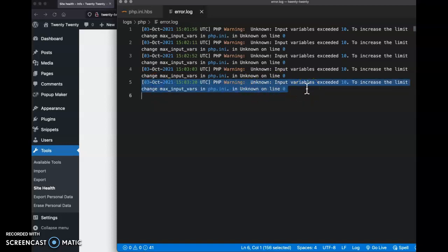But if we look at this very last one, it'll tell you exactly what's happening. I've exceeded 10 for max input vars, which is in php-ini, and it's even suggesting that I increase that.